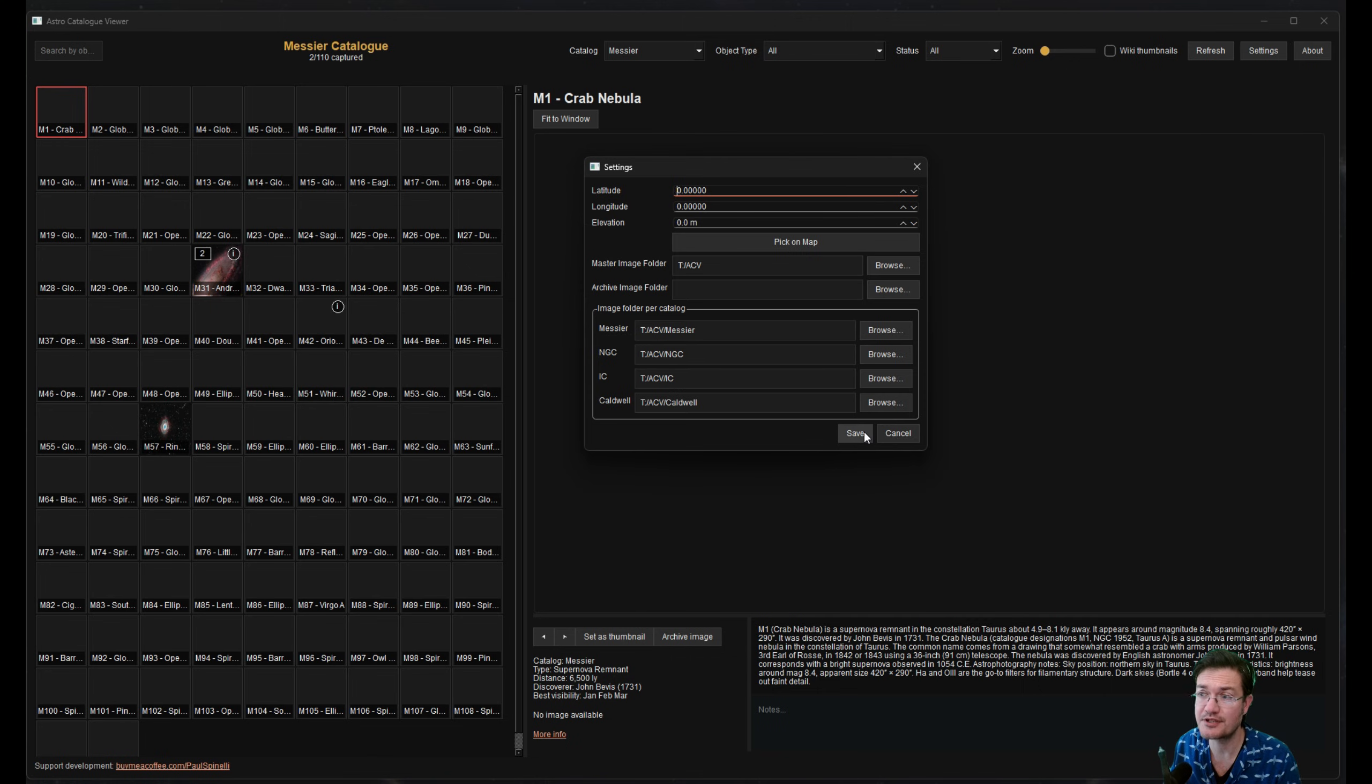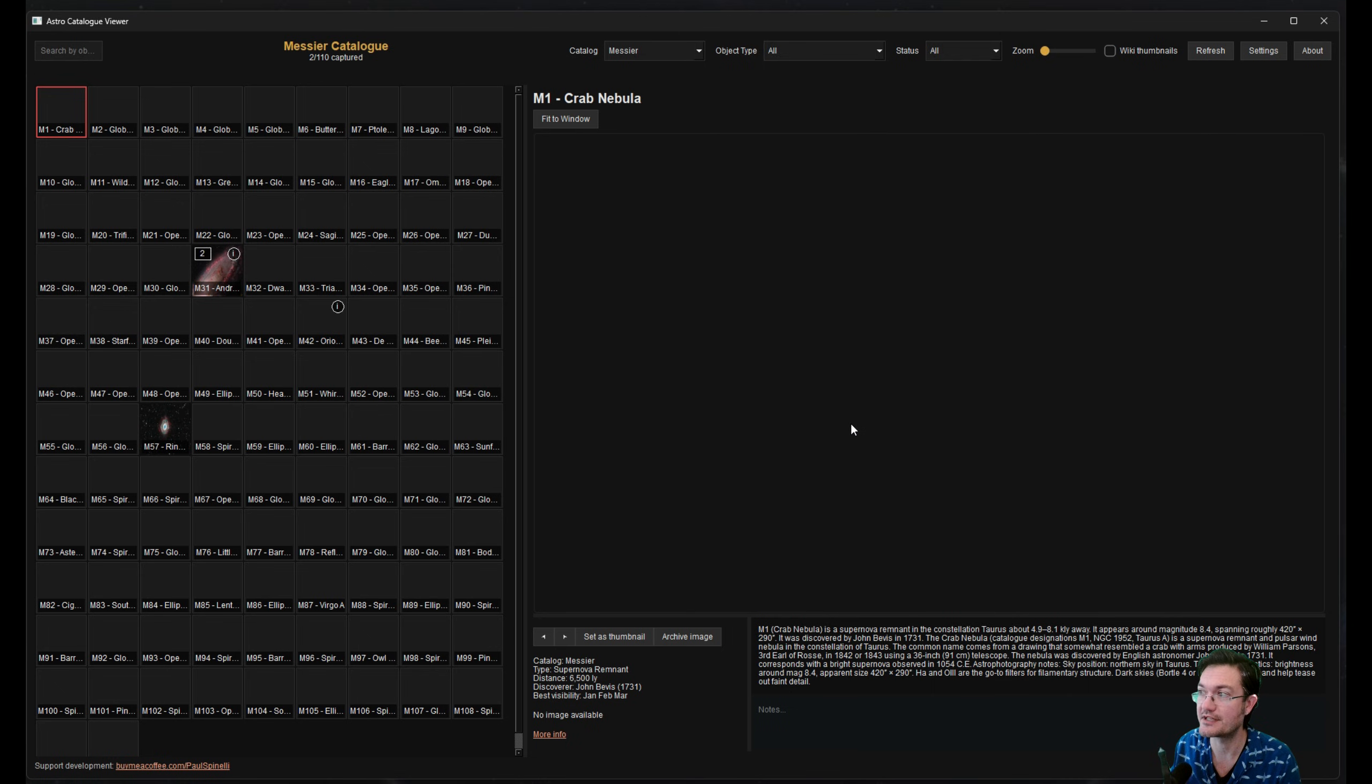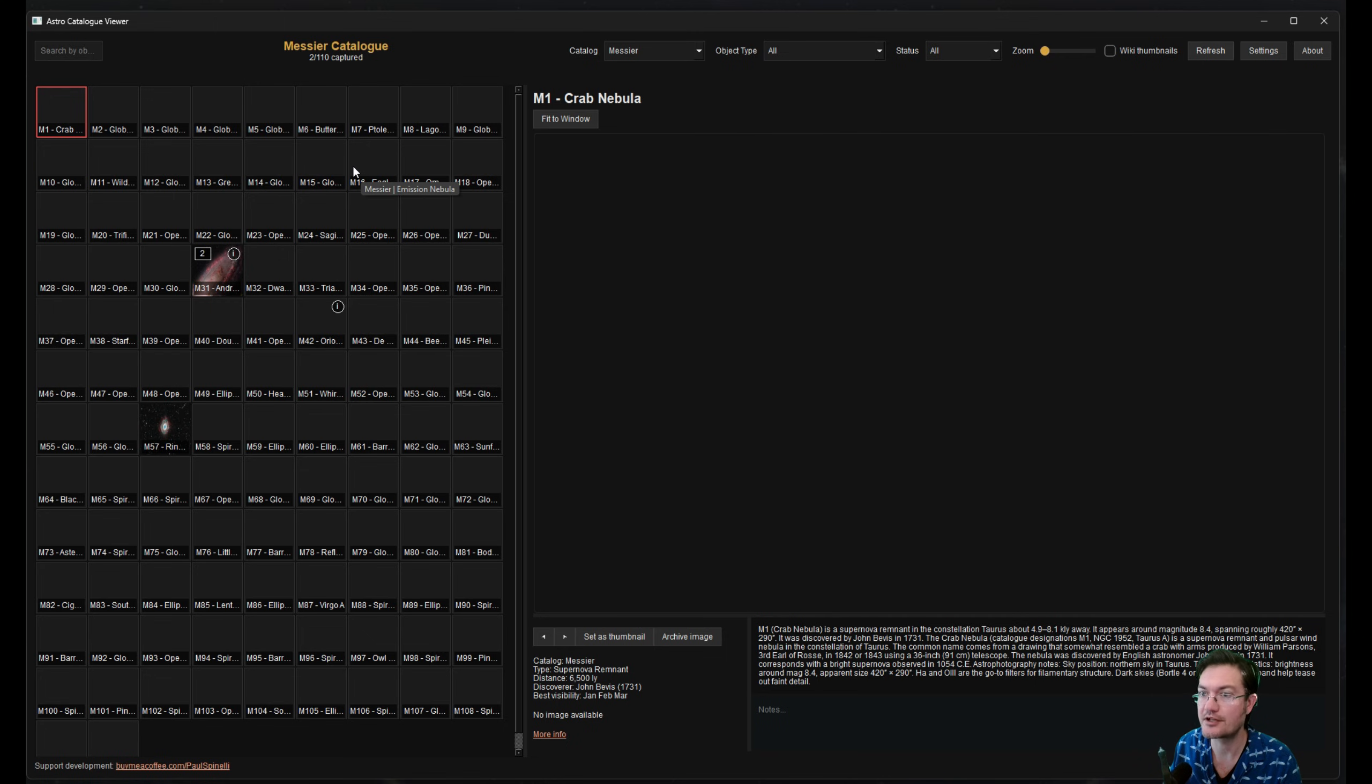Be sure you click save on this settings, otherwise it won't save it. If you click cancel, none of the stuff you put in here will be saved. And now you can go ahead and actually put images in, and they'll populate in here.